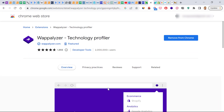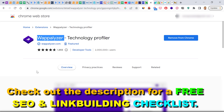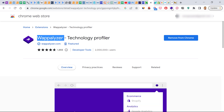If you want to find out what programming language and tech stack was used to build a website, there are multiple ways to do it, but one of the easiest is to use the Wappalyzer Chrome extension. You can install it from the Chrome Web Store — it's free. Once installed on your Chrome or Edge browser, you can see the extension icon. If you don't see it, click the extensions icon and it will show up in the extension list.